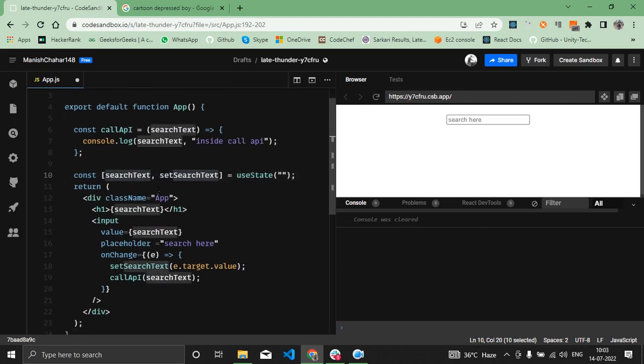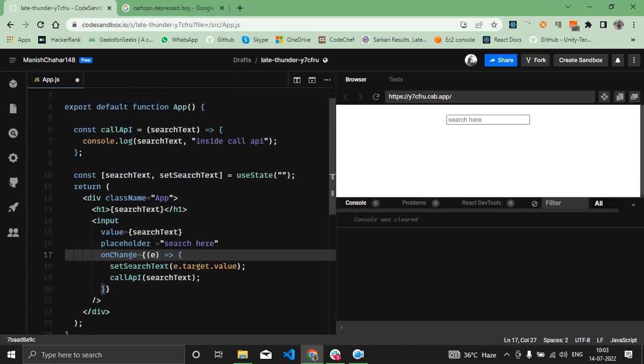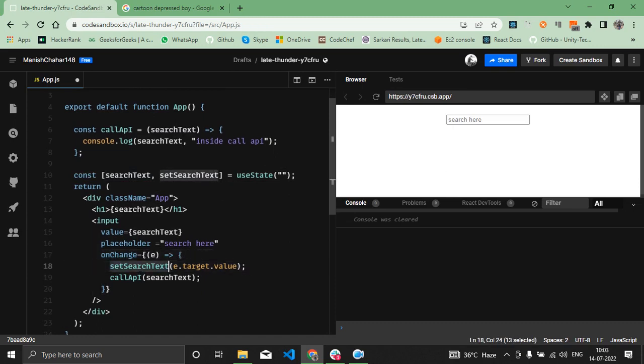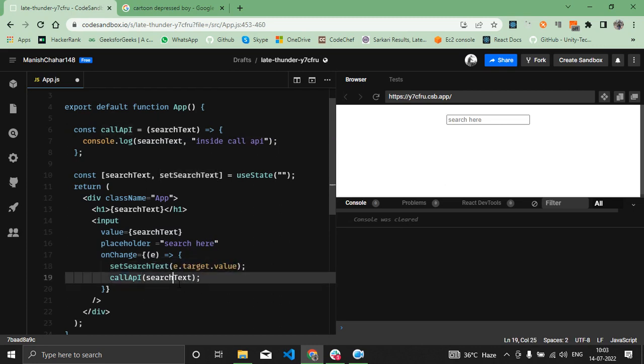Whenever on the onChange handler I'm setting the value of searchText to e.target.value, and then I'm calling the API with the value of searchText.